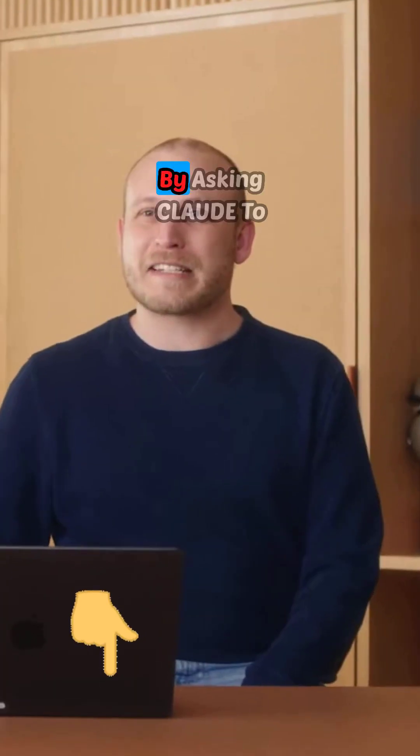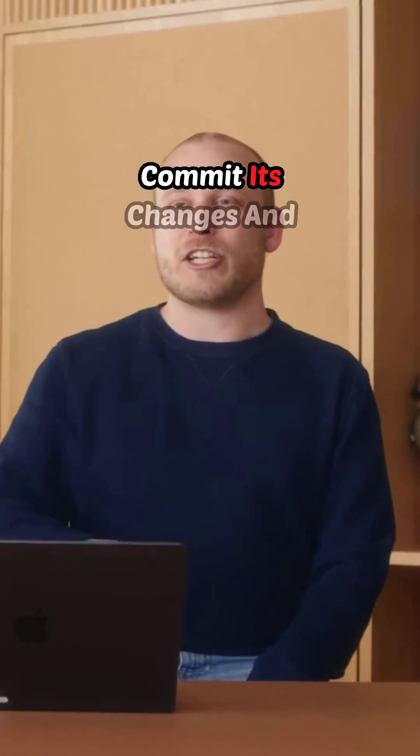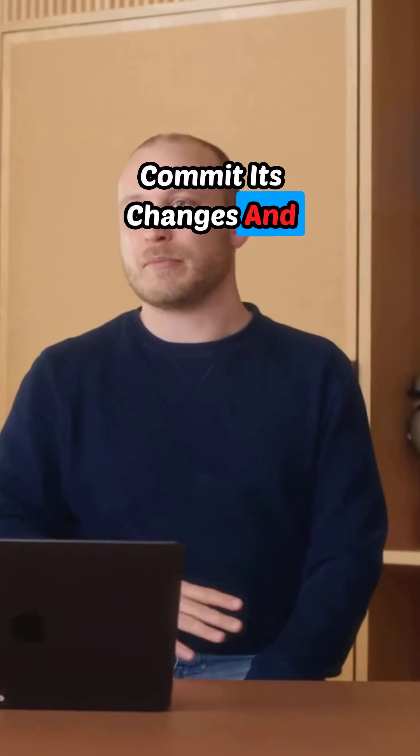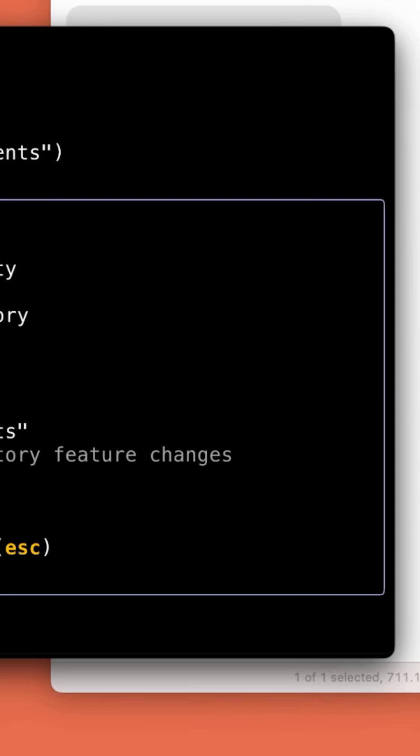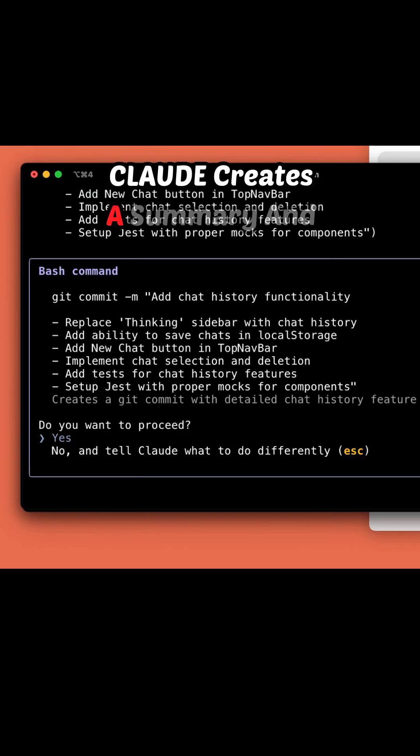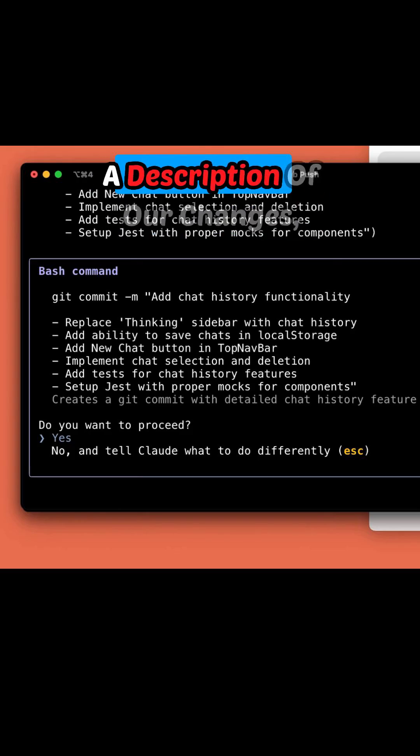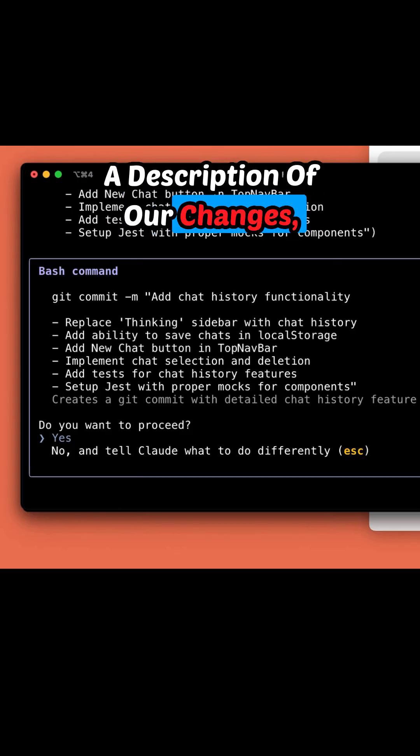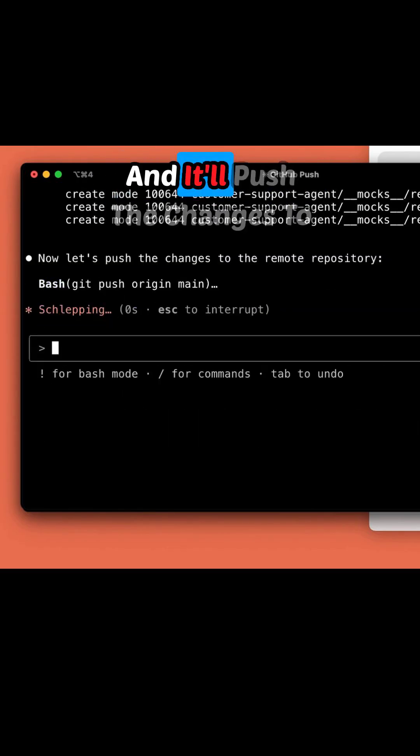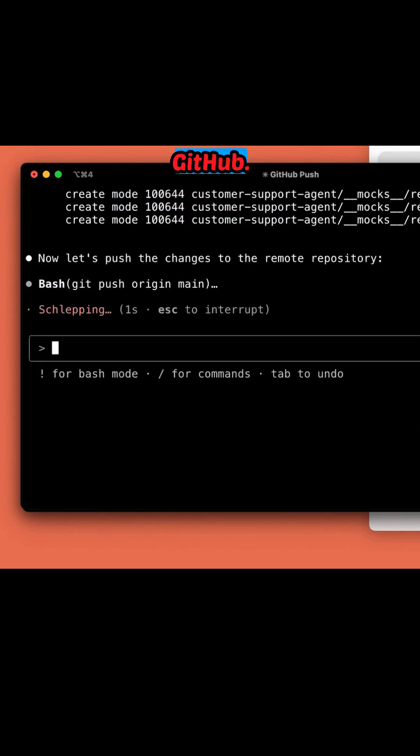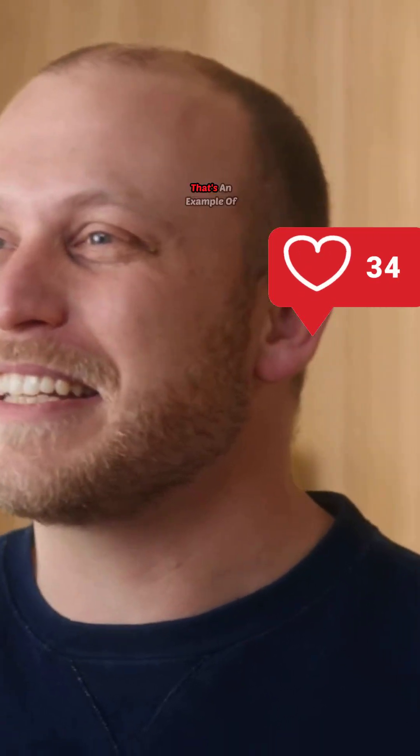Now let's finish everything up by asking Claude to commit its changes and push them to GitHub. Claude creates a summary and a description of our changes and it'll push the changes to GitHub. That's it.